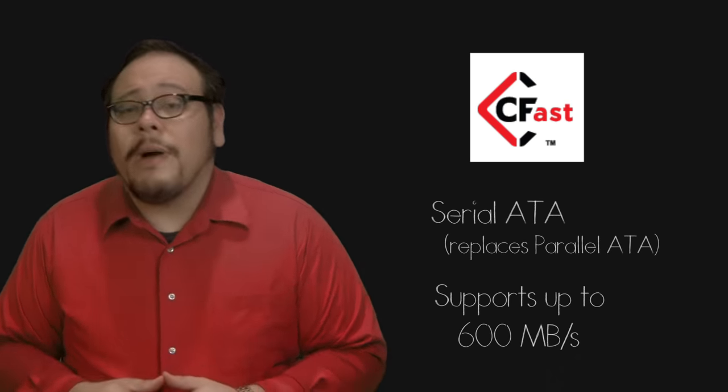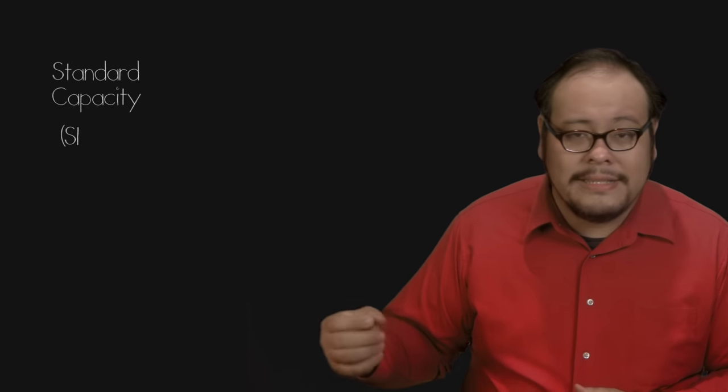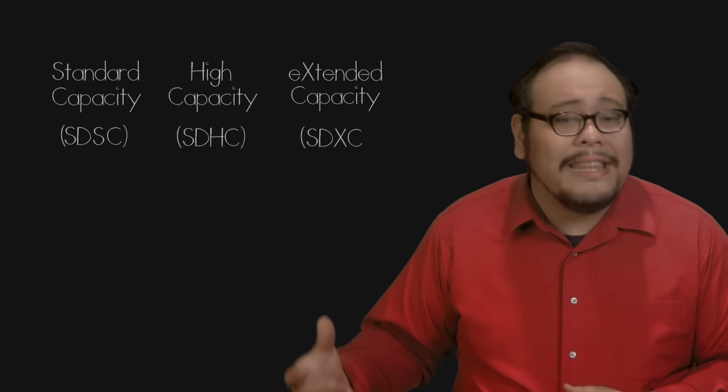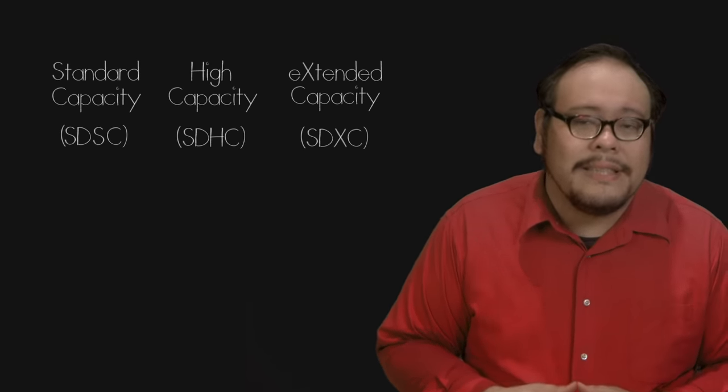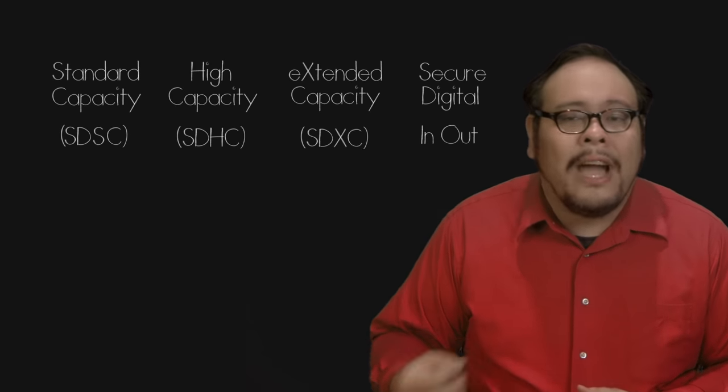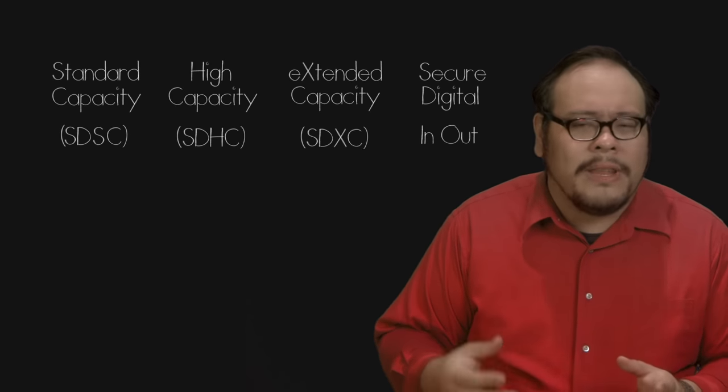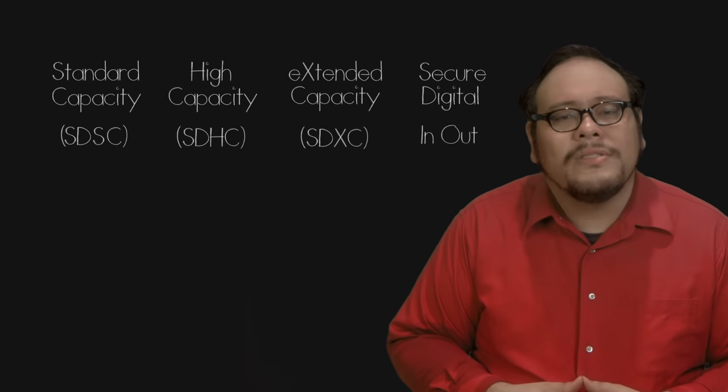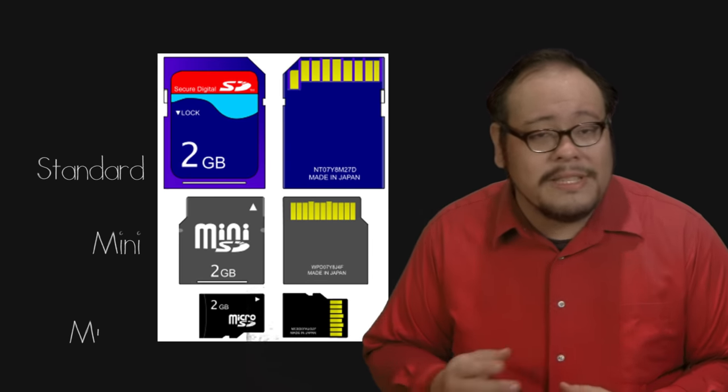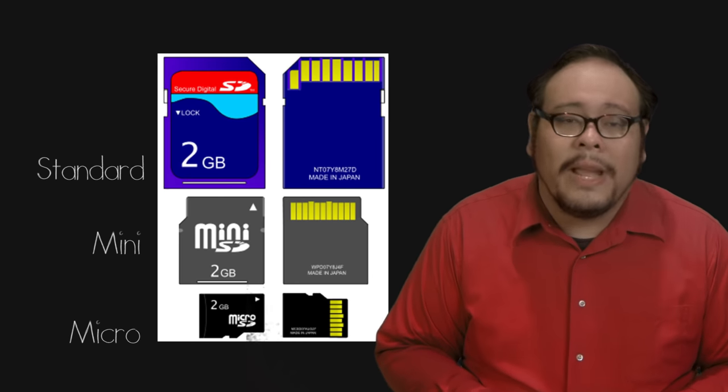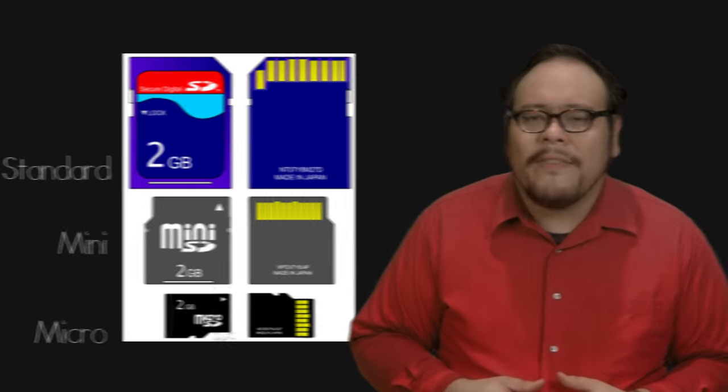The other popular format I want to talk about is the Secure Digital card or SD card. These cards come in four families. Standard Capacity, the High Capacity, the Extended Capacity, and the Secure Digital In-Out which is really more of an interface. SD cards are available in three size forms, standard, mini and micro.